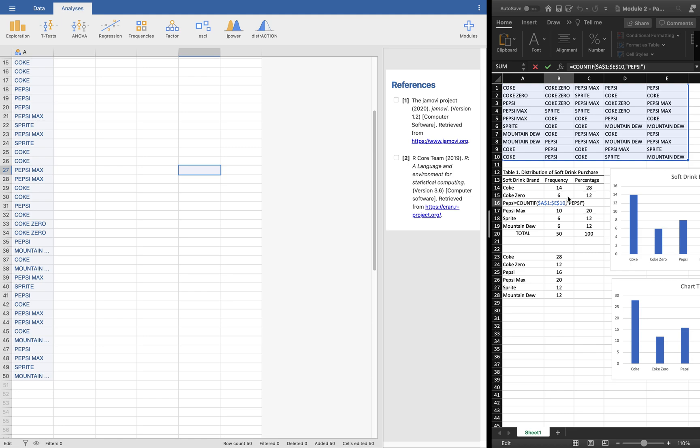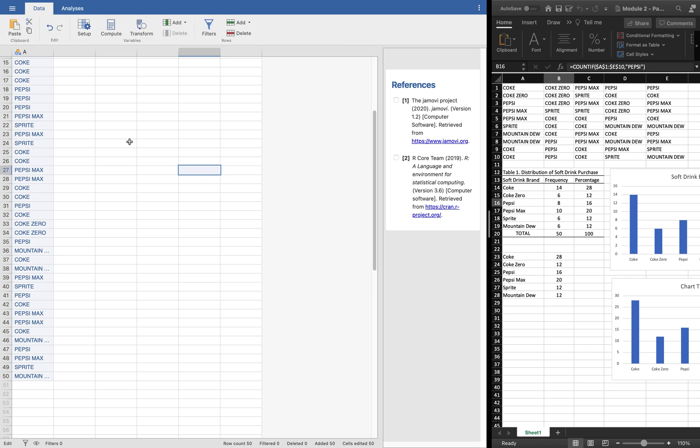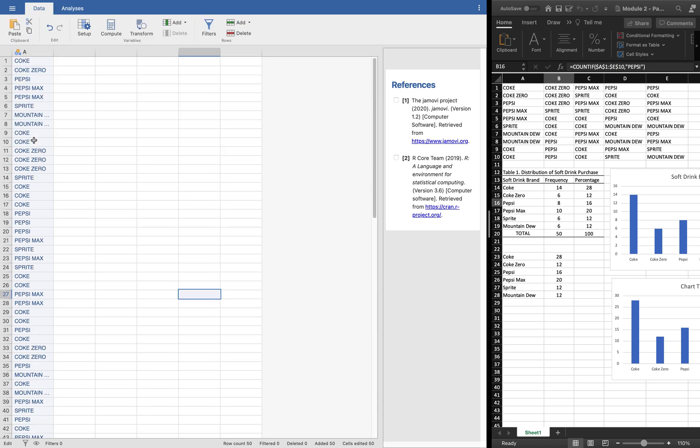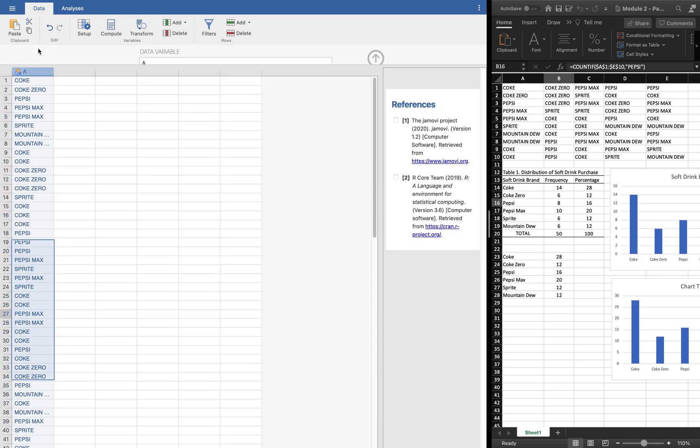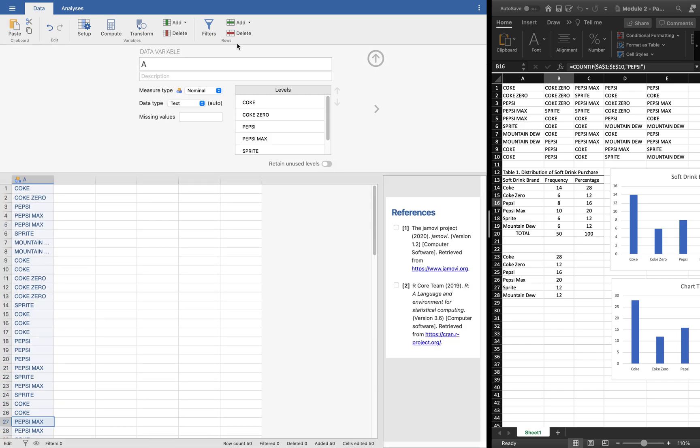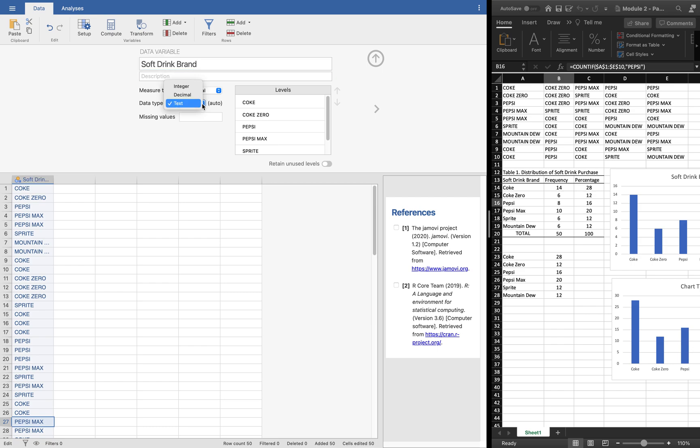In Jamovi, we'll do this with ease. This is the default data. If you have another type of data, you can always click this column header and change the name of the data. Let's call this soft drink brand. It's nominal data type.